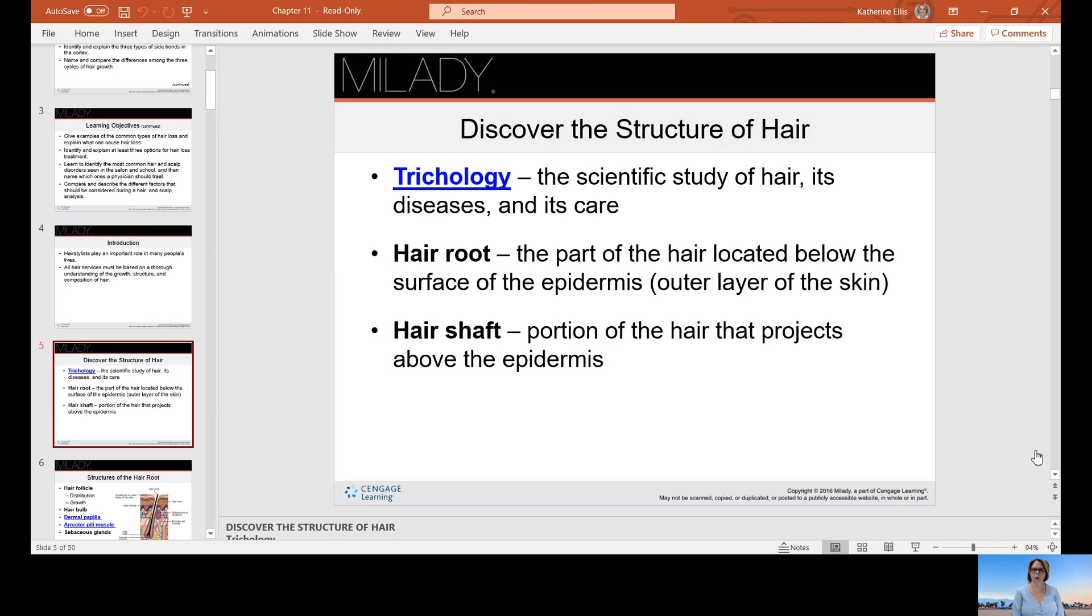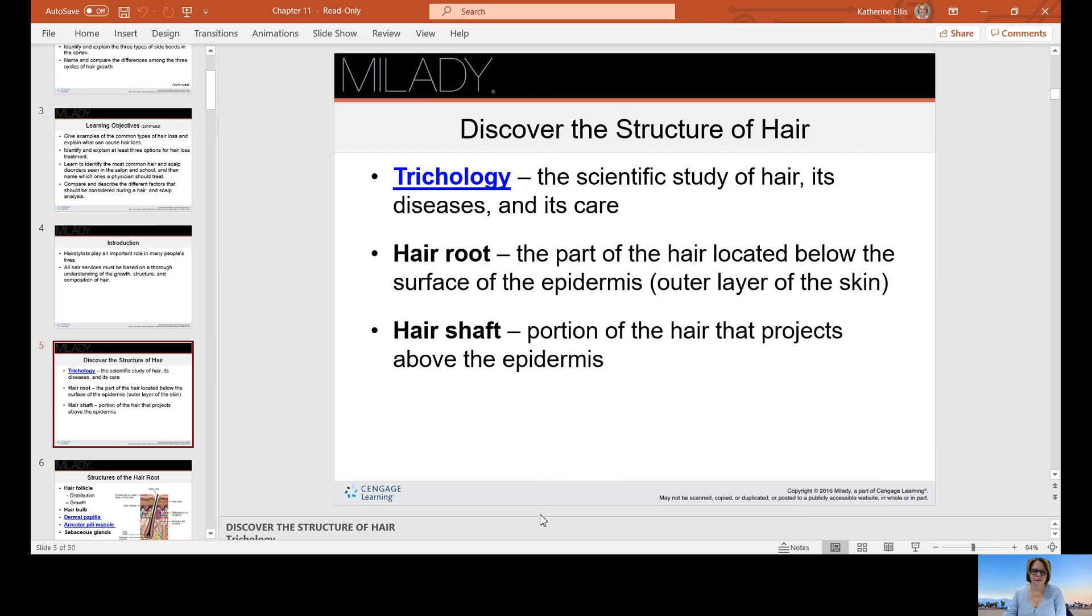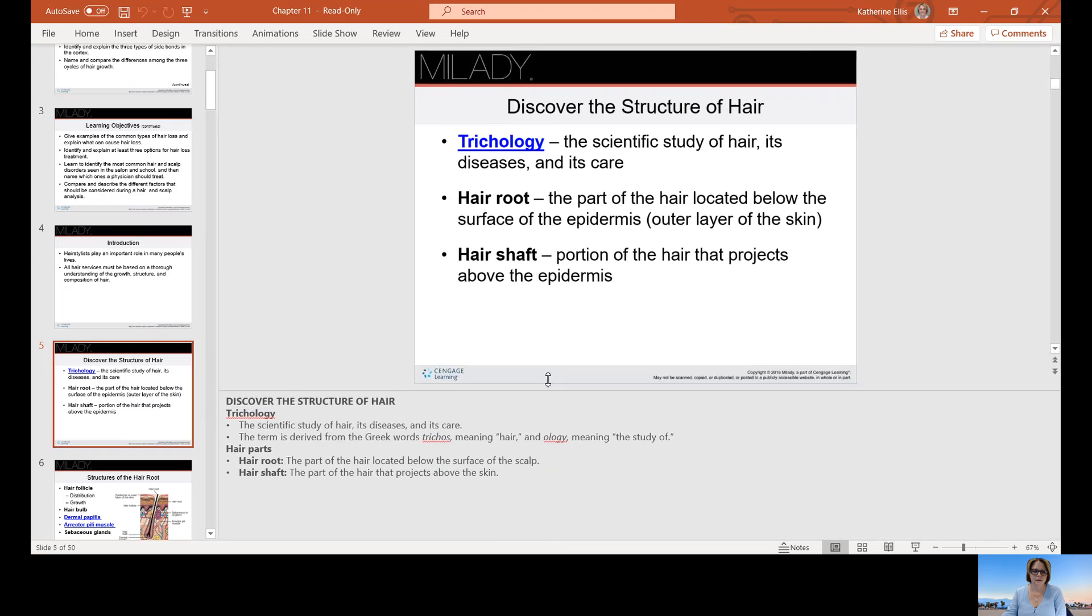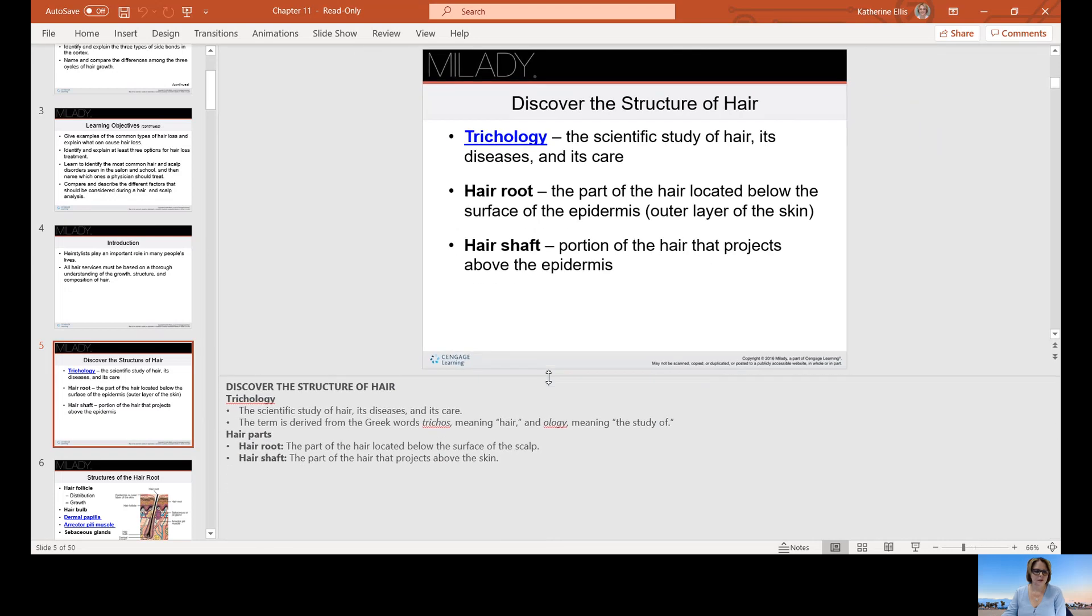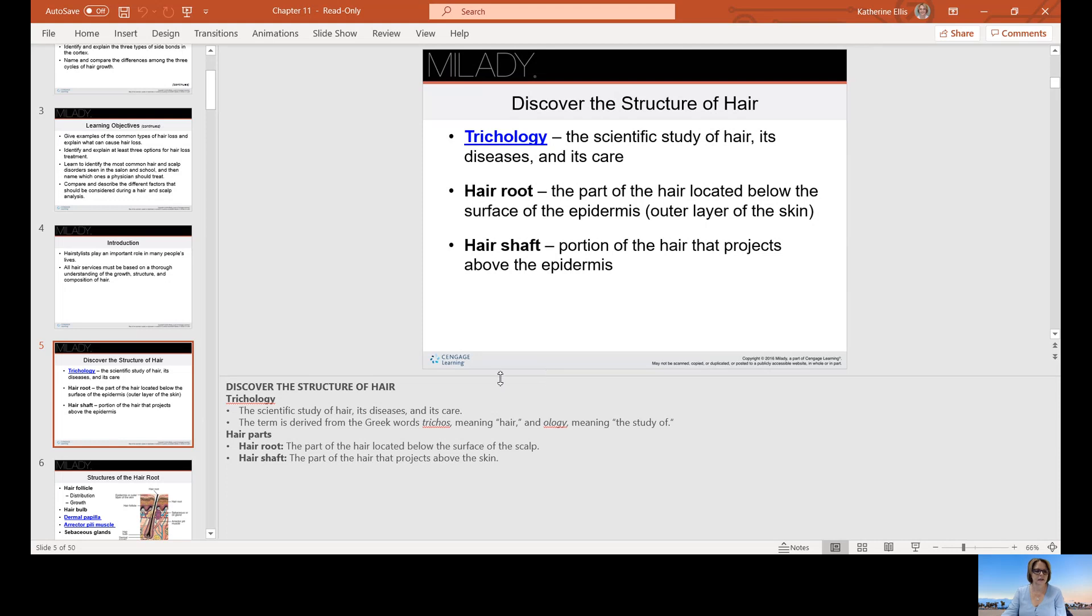The hair root is the part of the hair located below the surface of the epidermis, that's the outer layer of the skin, and the hair shaft projects above the epidermis. The word trichos meaning hair is derived from Greek, and ology means the study of, so trichology is the study of hair, its diseases, and its care.